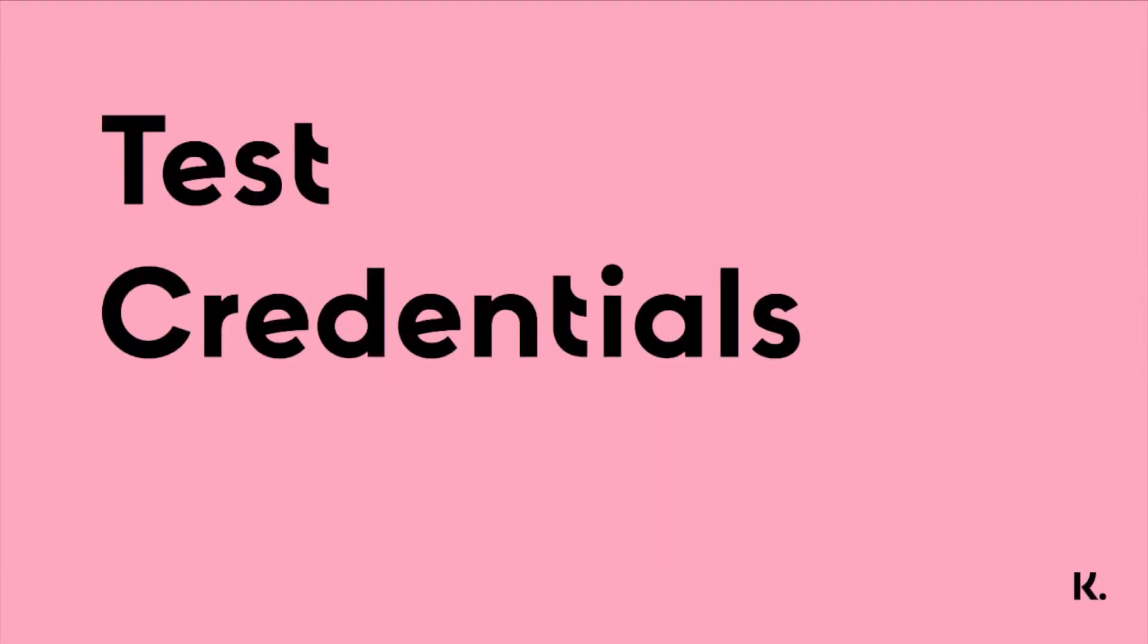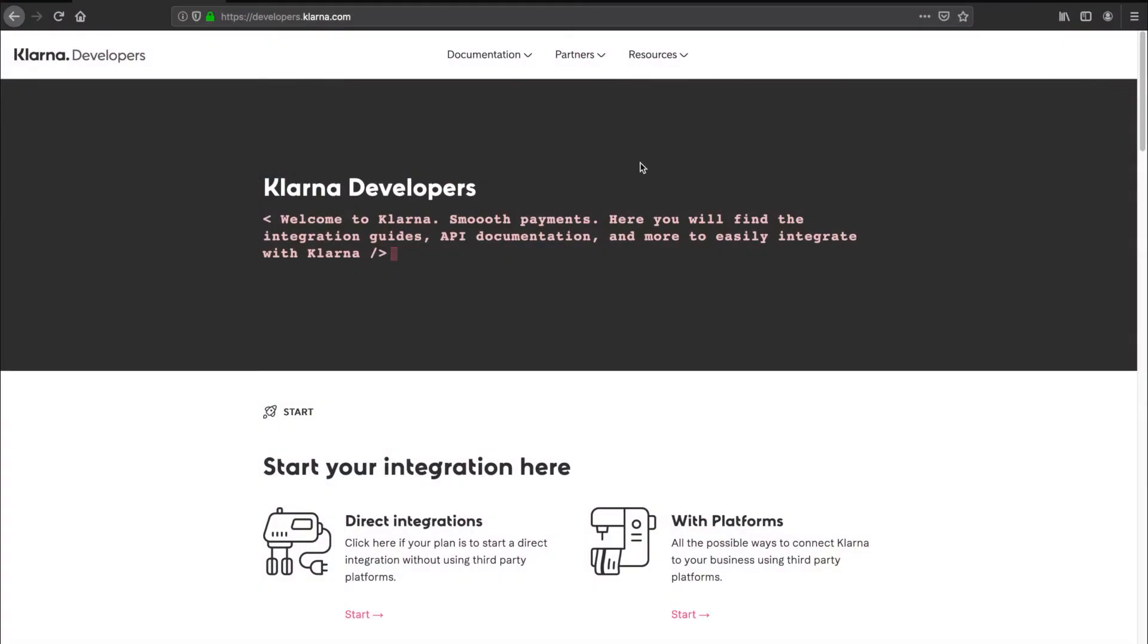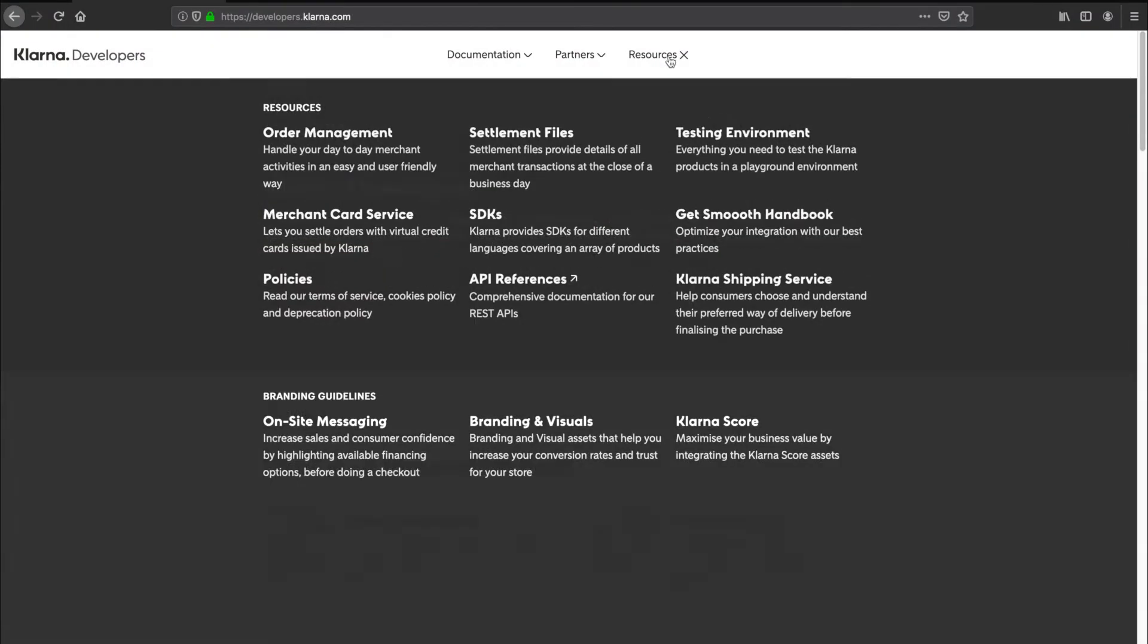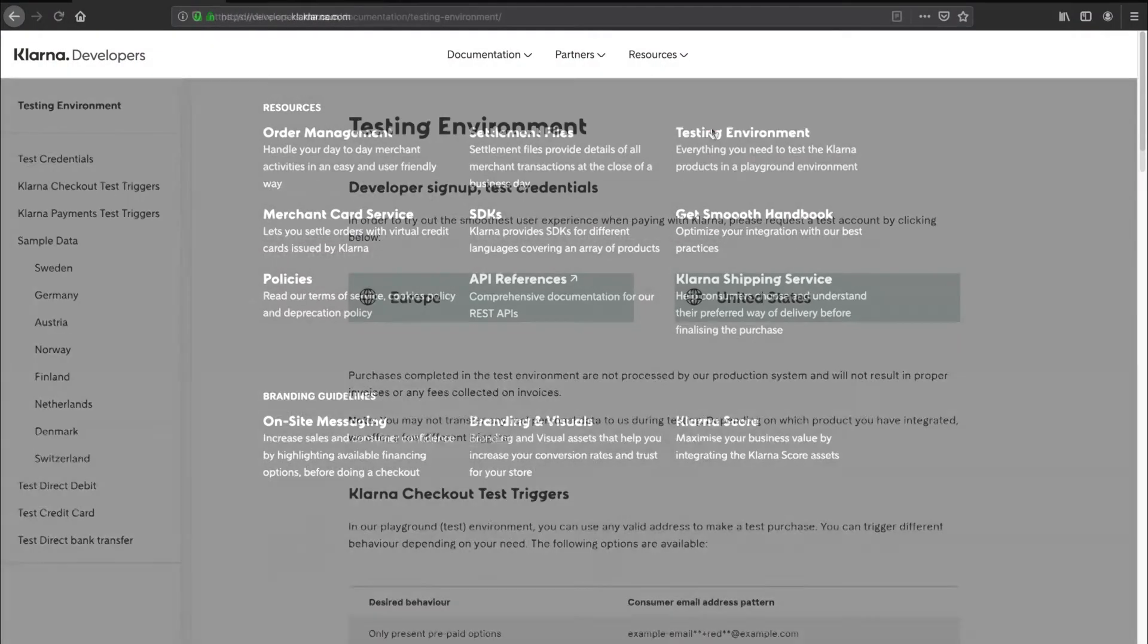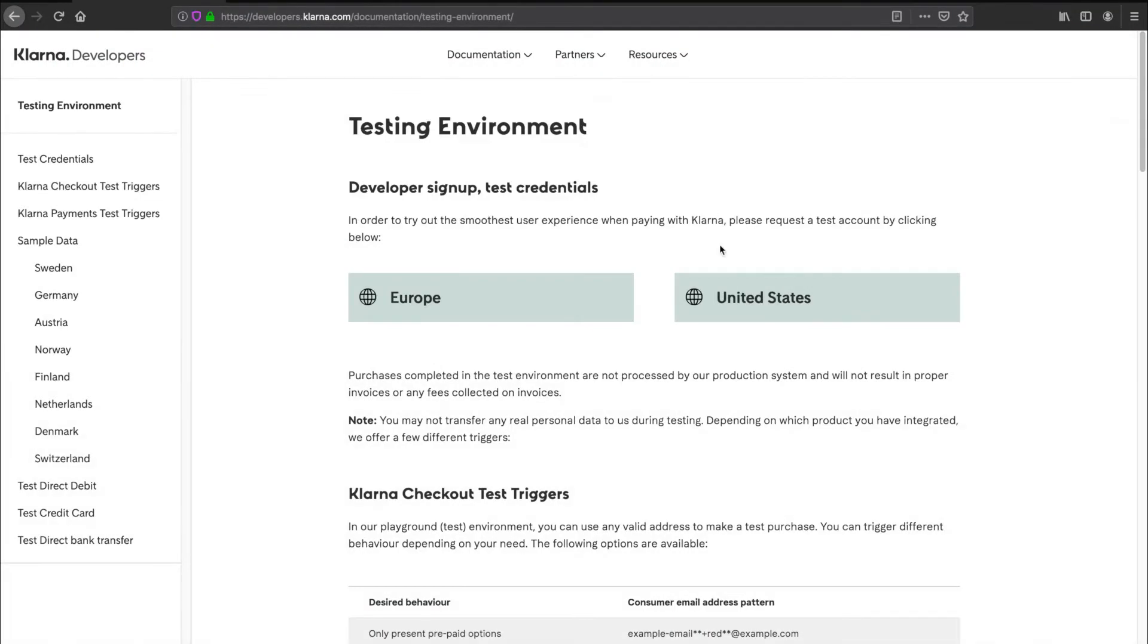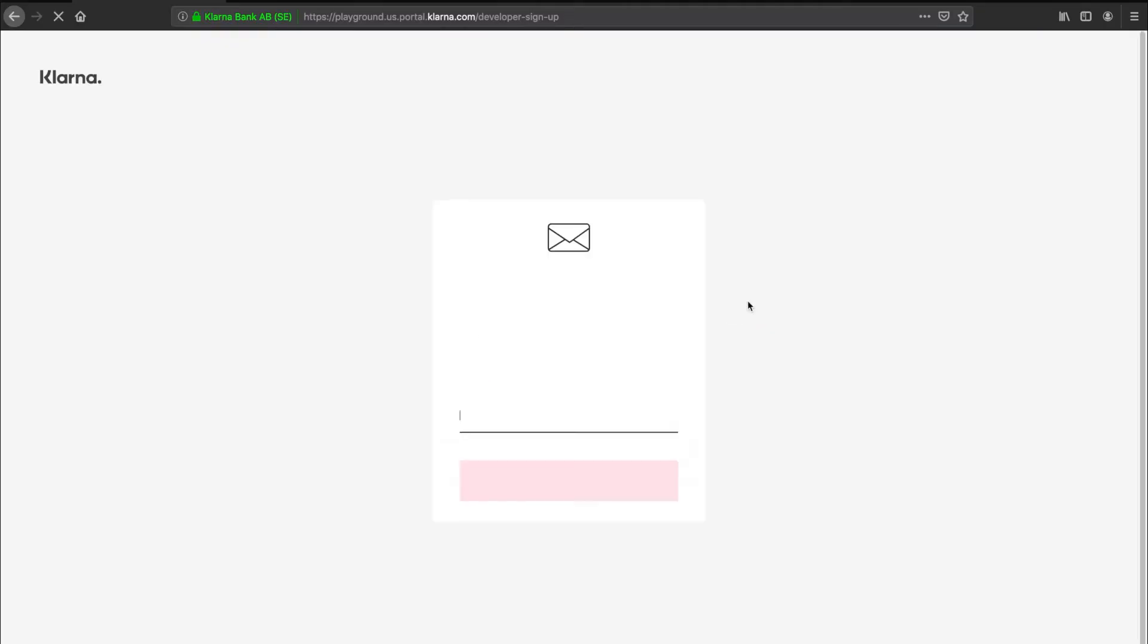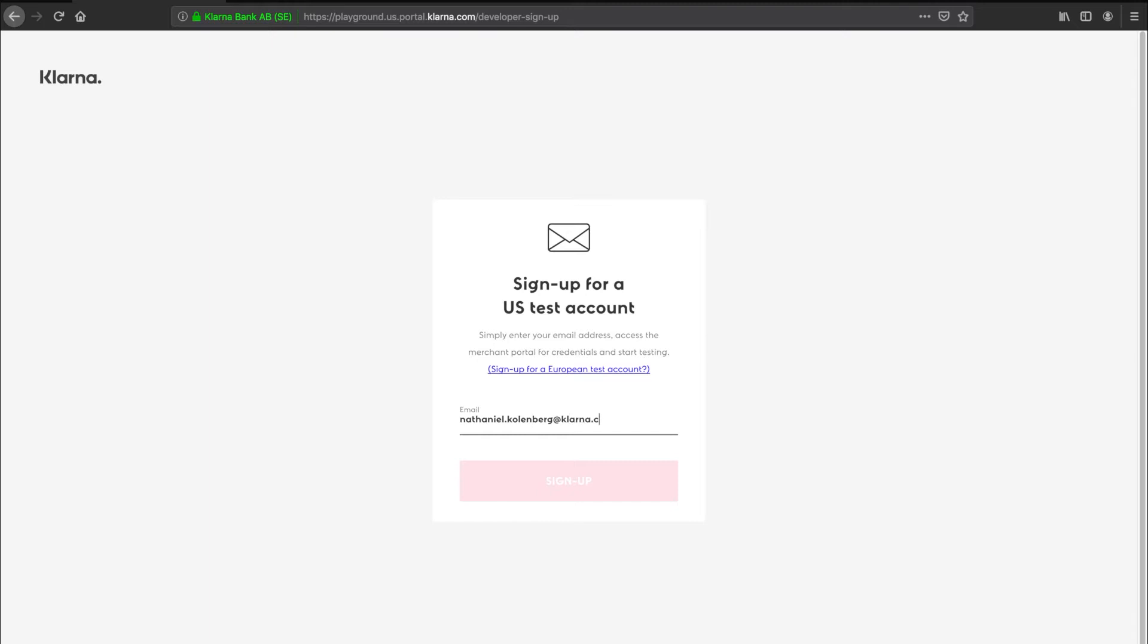To perform any API calls, you'll need API credentials. You can create these by requesting them on the test credentials page. Go to our developer's documentation and navigate to the testing environment page. Click EU or US sign up, depending on the market to which you're selling. Then fill in your email and click sign up.